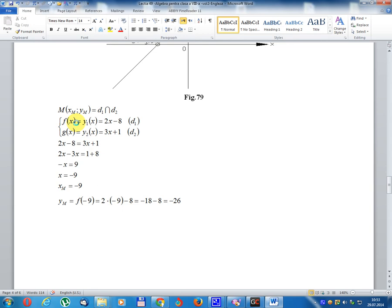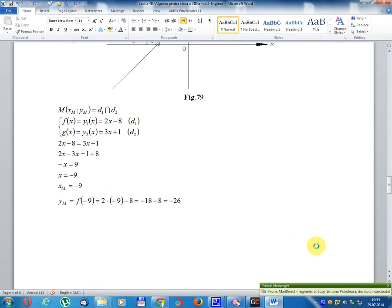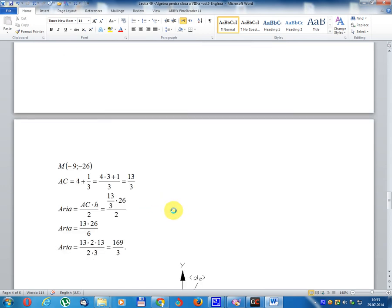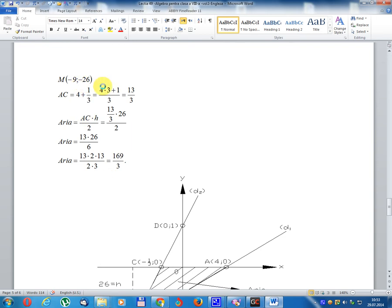M equal D1 intersect D2. f(x) equal y1x equal 2x minus 8, write D1. g(x) equal y2x equal 3x plus 1, write D2. Set equal: 2x minus 8 equal 3x plus 1, so 2x minus 3x equal 1 plus 8, minus x equal 9, x equal minus 9. y of M equal f(minus 9) equal 2 times minus 9 minus 8 equal minus 26. M coordinate: (minus 9, minus 26).